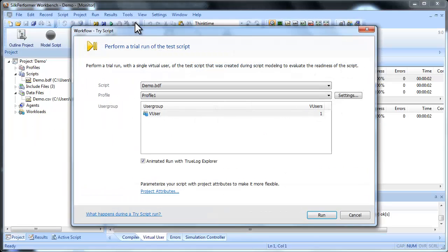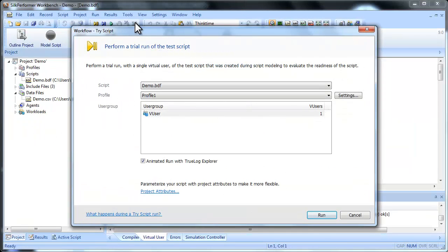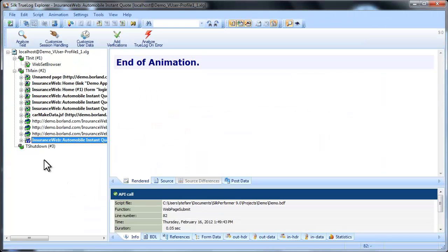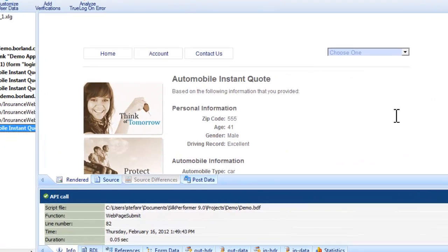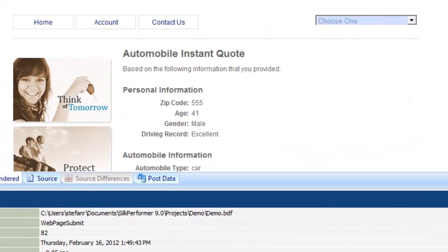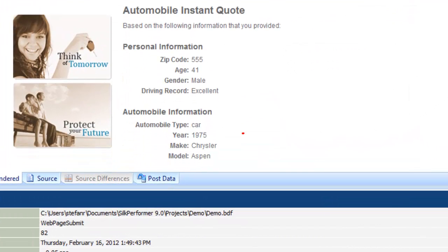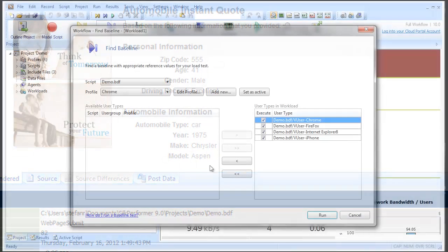Now let's run another test script run to make sure we haven't inadvertently broken the test script. The script runs again and TrueLog Explorer shows us the pages as they're recorded during the test, and here we see that one of the custom values has been inserted.